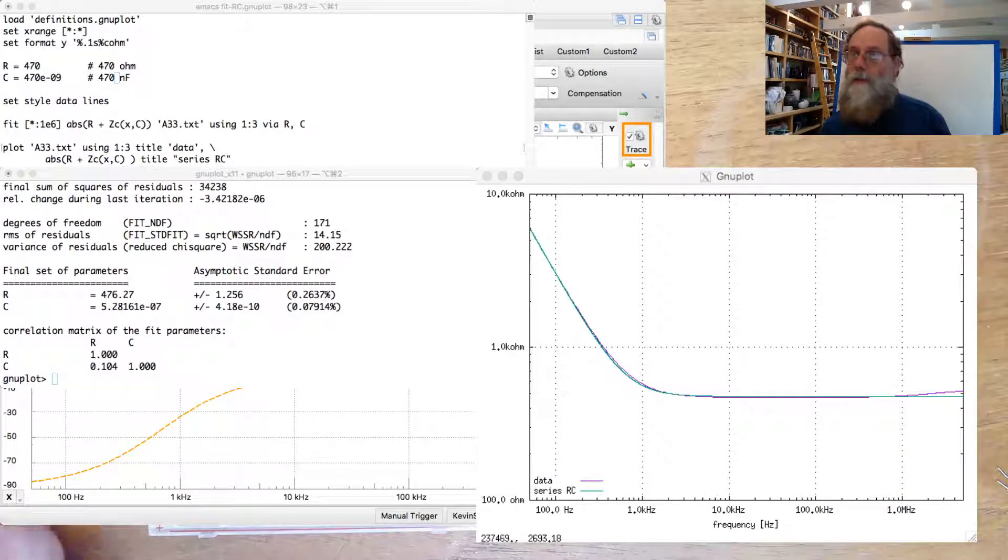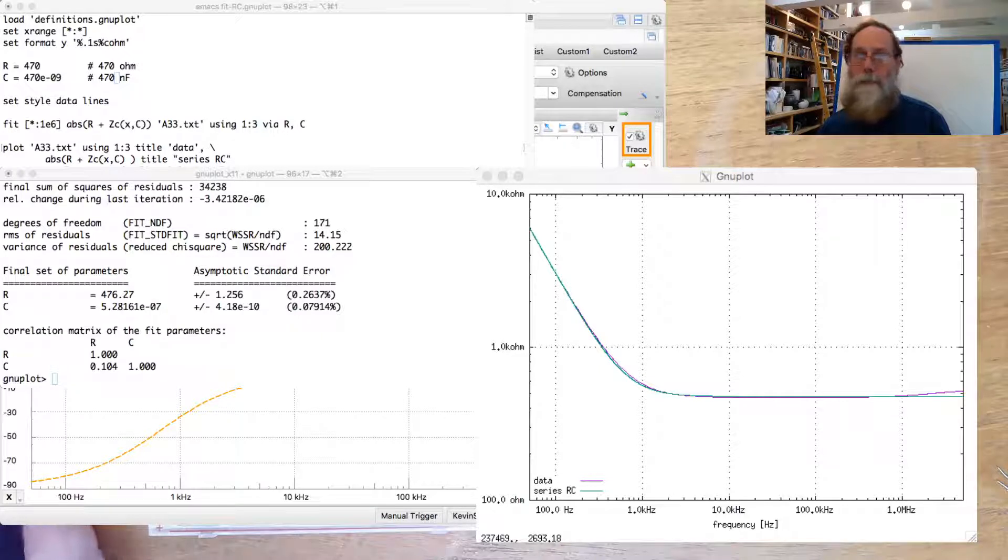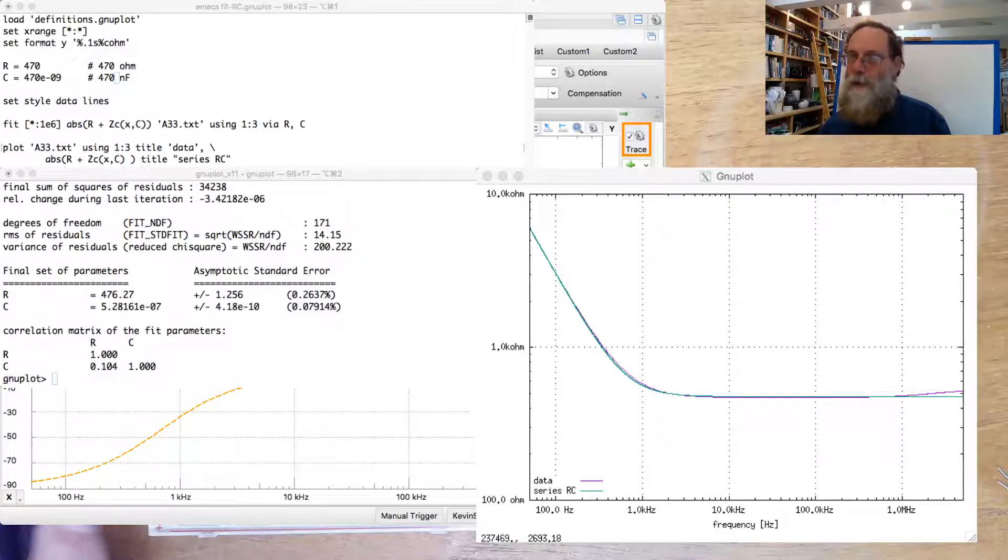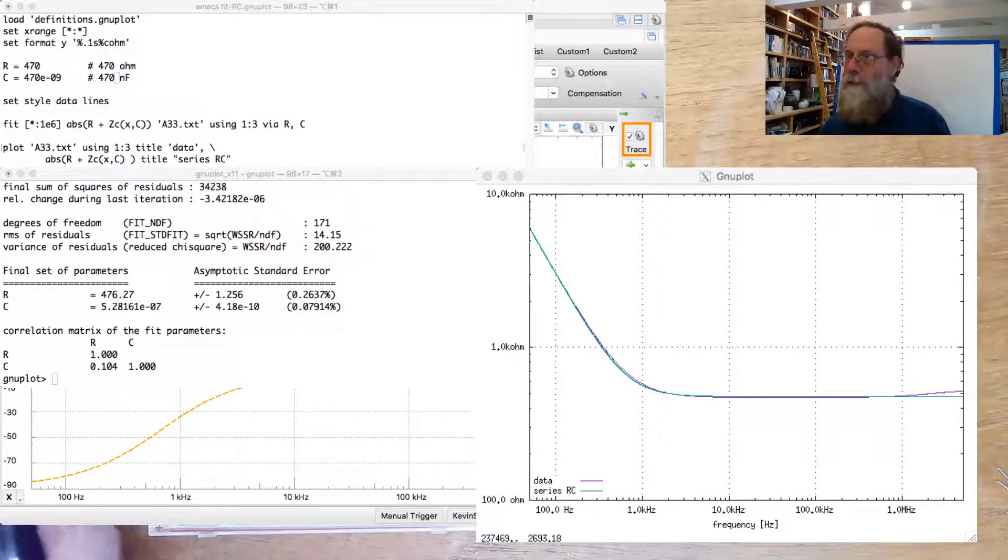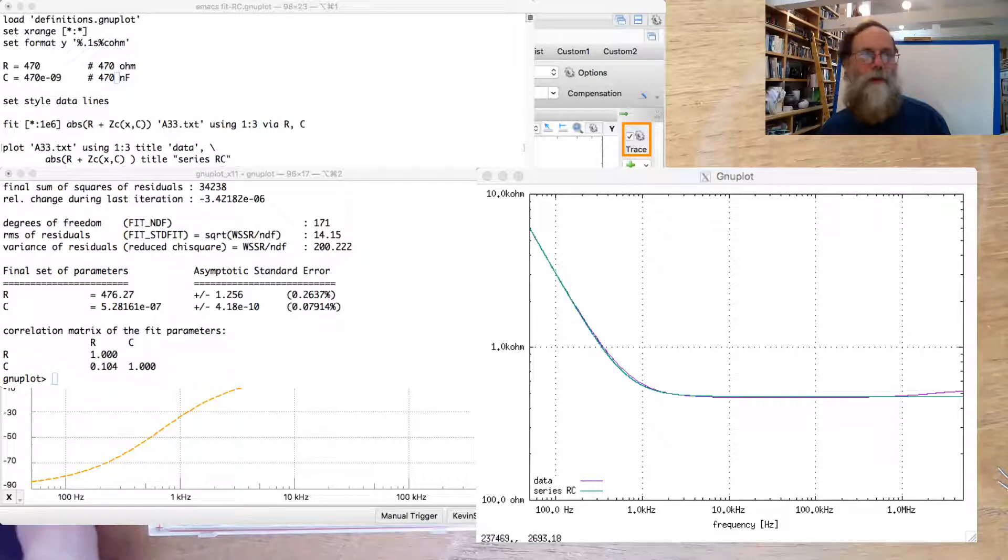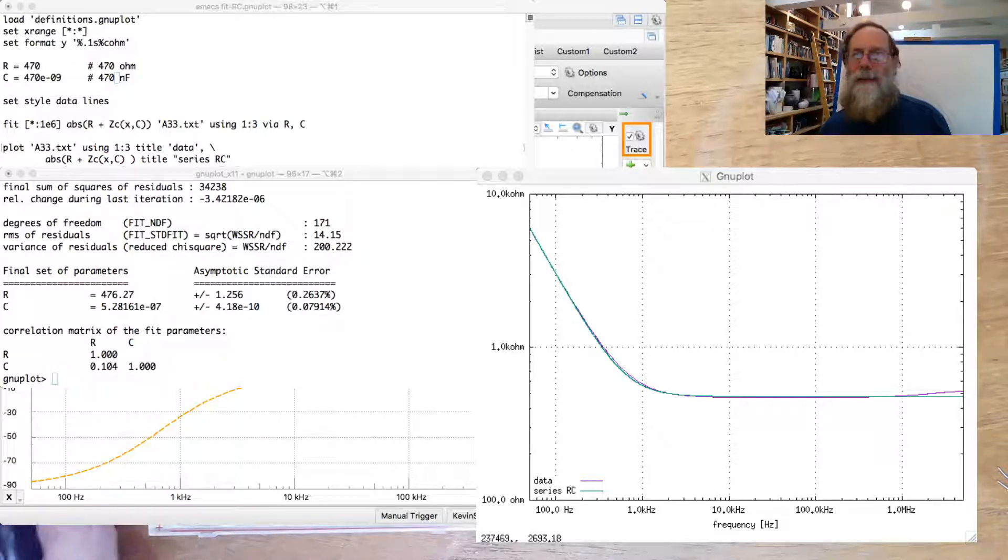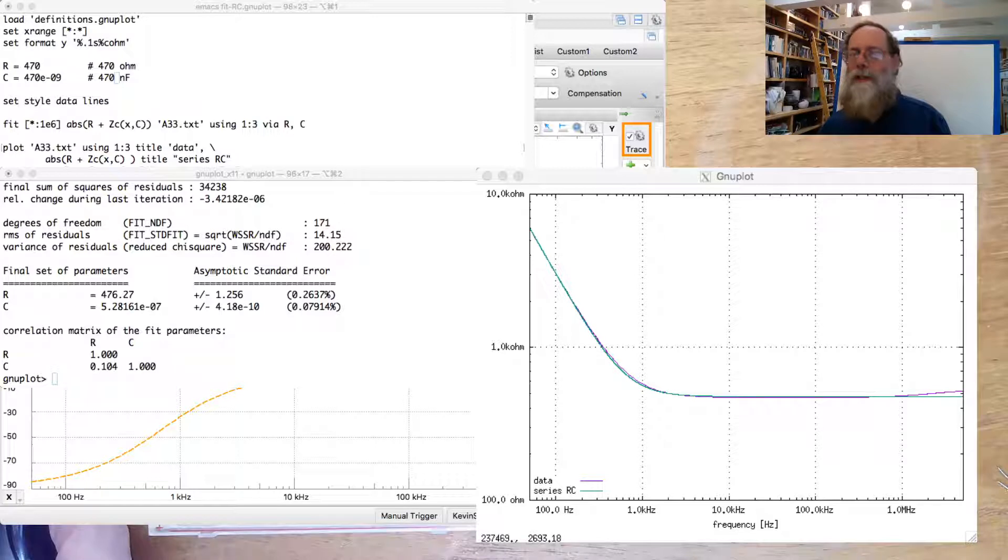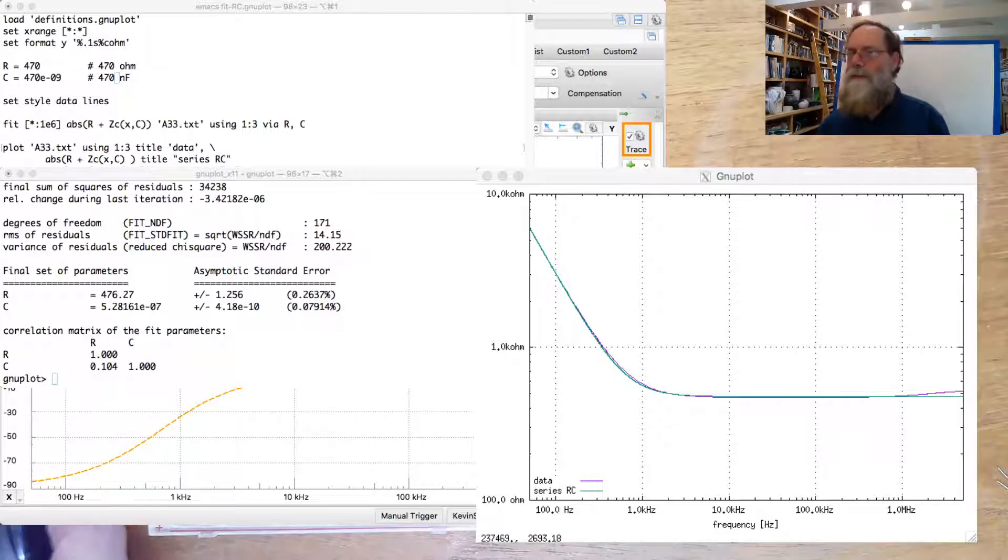And we've got here a very good fit down at the bottom here. Pretty good fit across through here. Not so good right at the end. Now, if you look, I did do the fit just up to 1 megahertz.